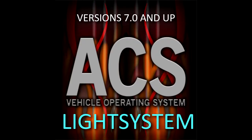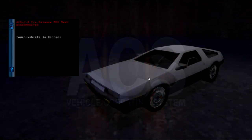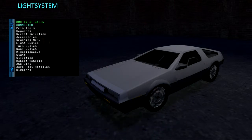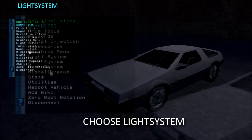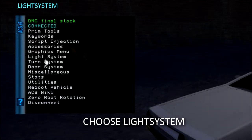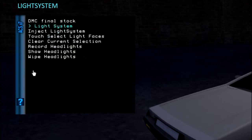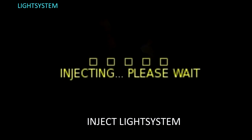Setting up lights with the LightSystem root script. Connect the vehicle to the MechanicHead, then select the LightSystem menu. Inject the LightSystem script if it is not already in the vehicle.